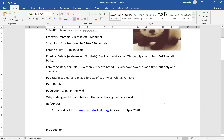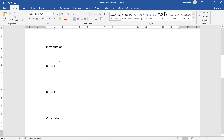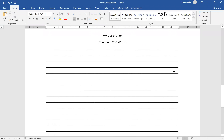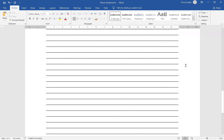You also see that we have the references here. The first thing you will do is decide what you're going to include in your introduction, body one, body two and conclusion. Once you've completed this section — and you will be marked on this section — you then need to complete it into a 250 word description.